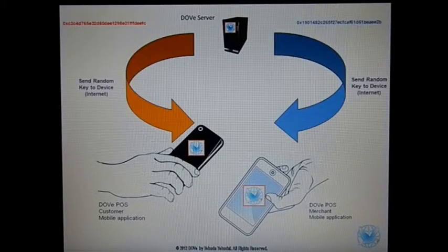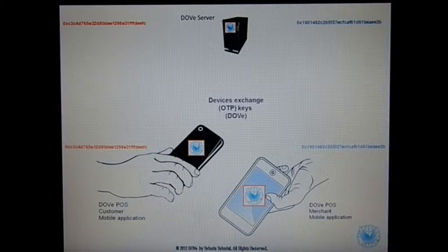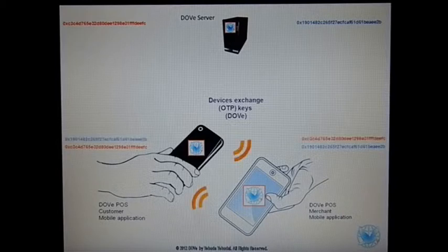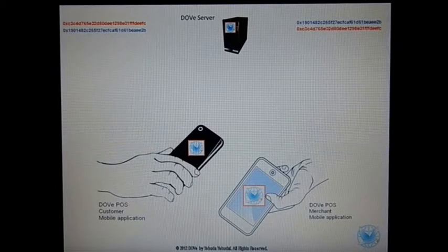The server then sends the random key back to the customer and to the merchant. On the next stage, the devices exchange the keys using the audio interface of Dove. Once the keys are exchanged, the two devices send the keys back to the server. The server then makes a double check to make sure that each one of them received the keys of the other.